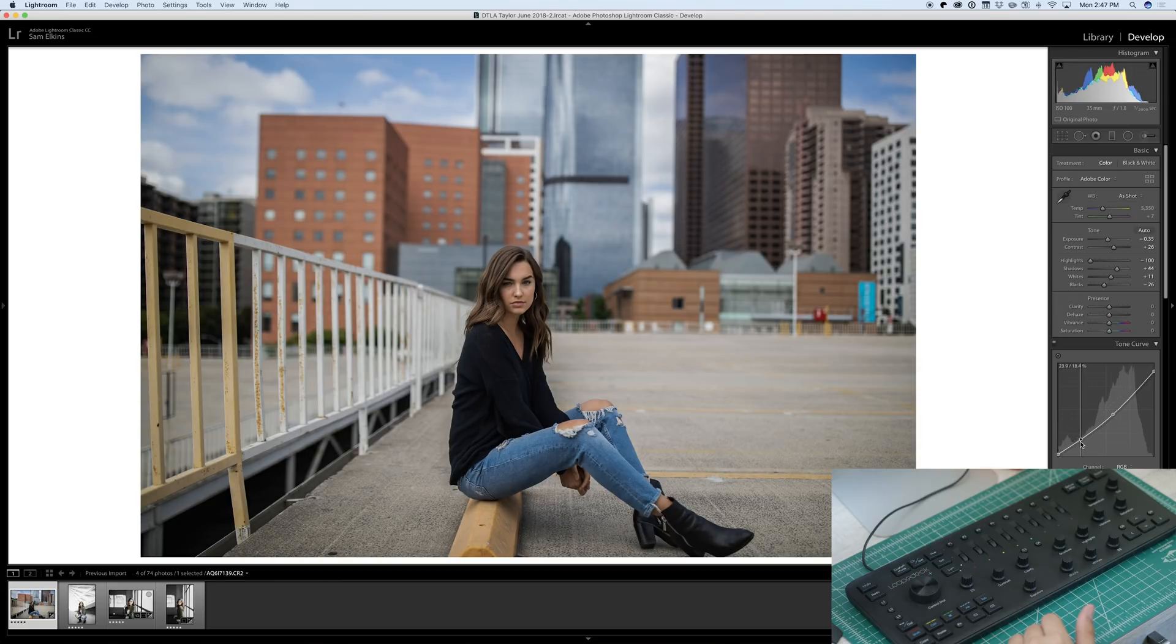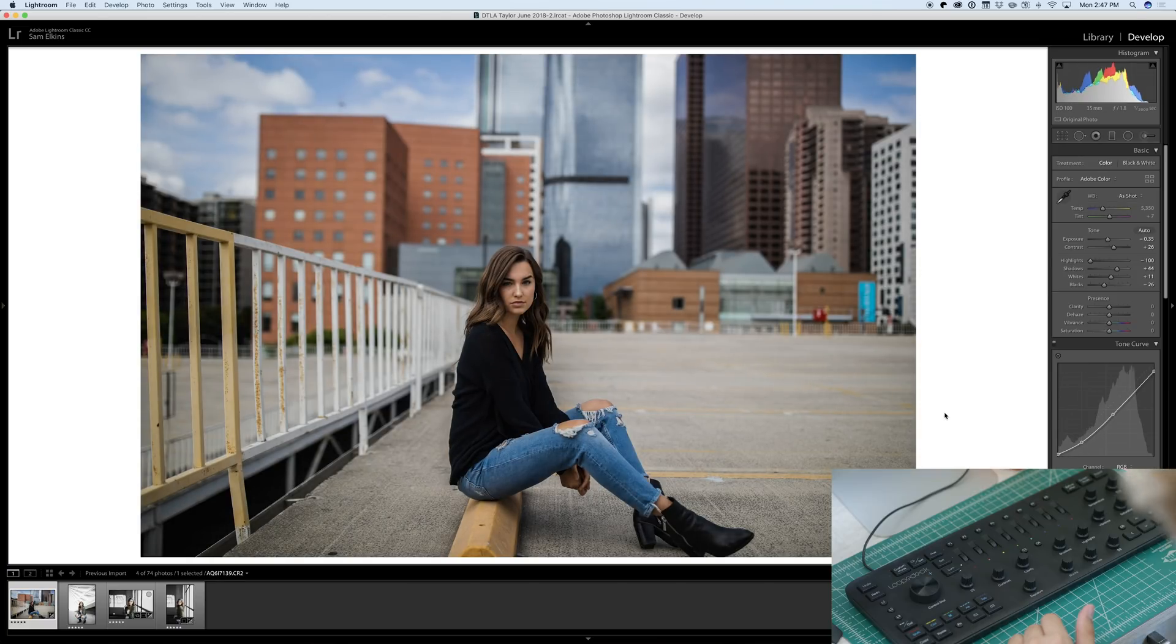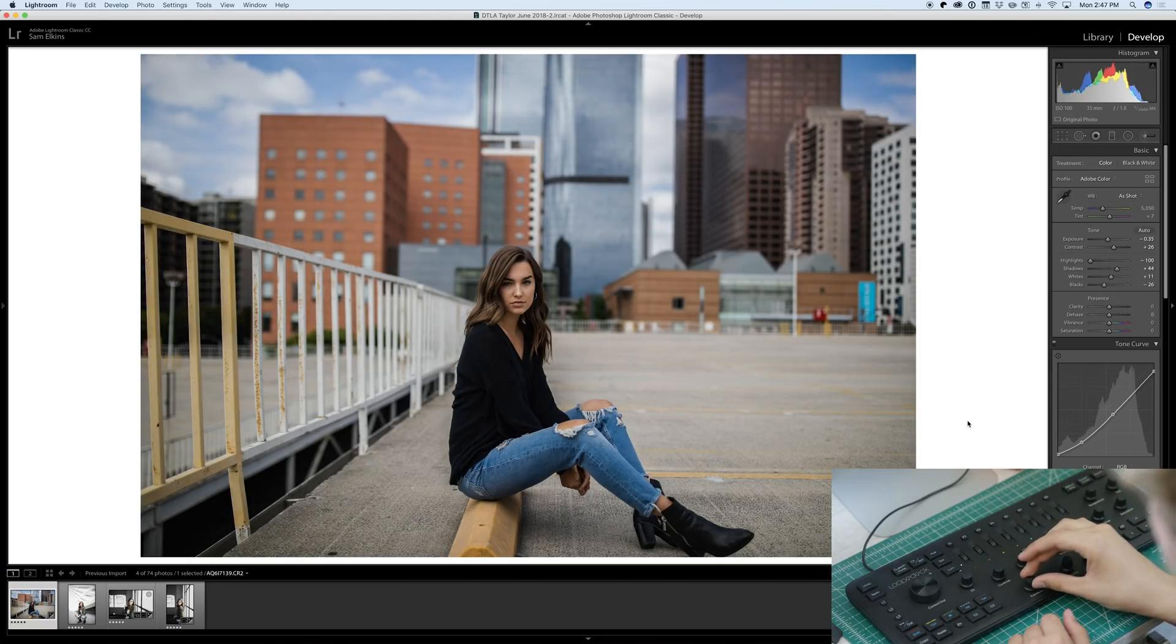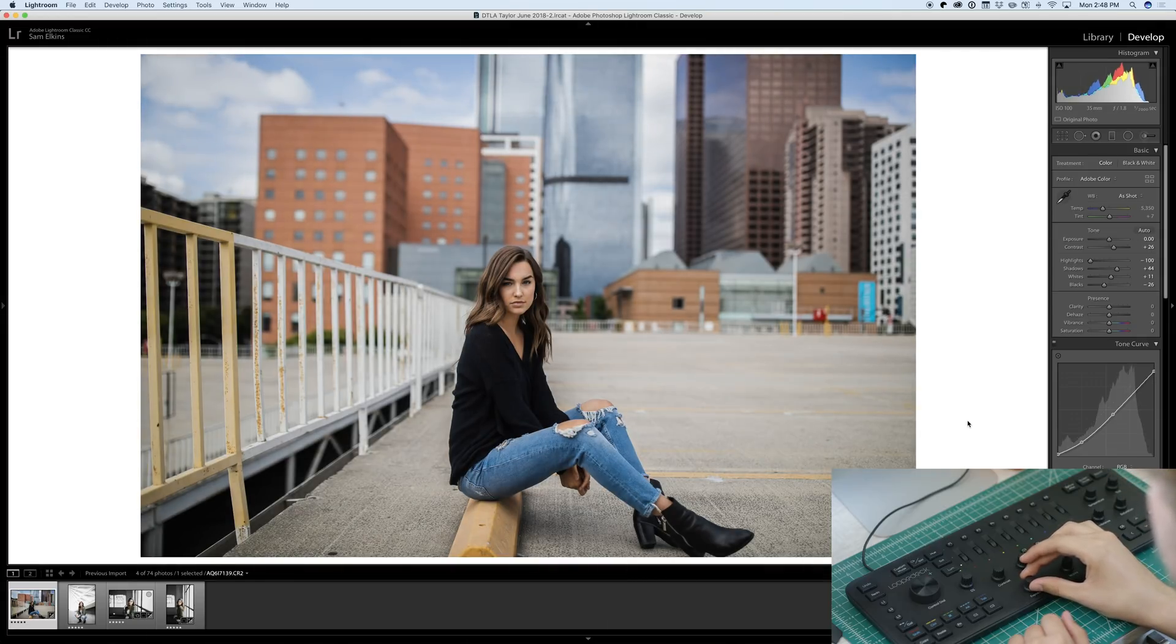Then we're going to drop these kind of mid-blacks, what you call it, right here. Just to start to get a tone to the photo. That looks nice.